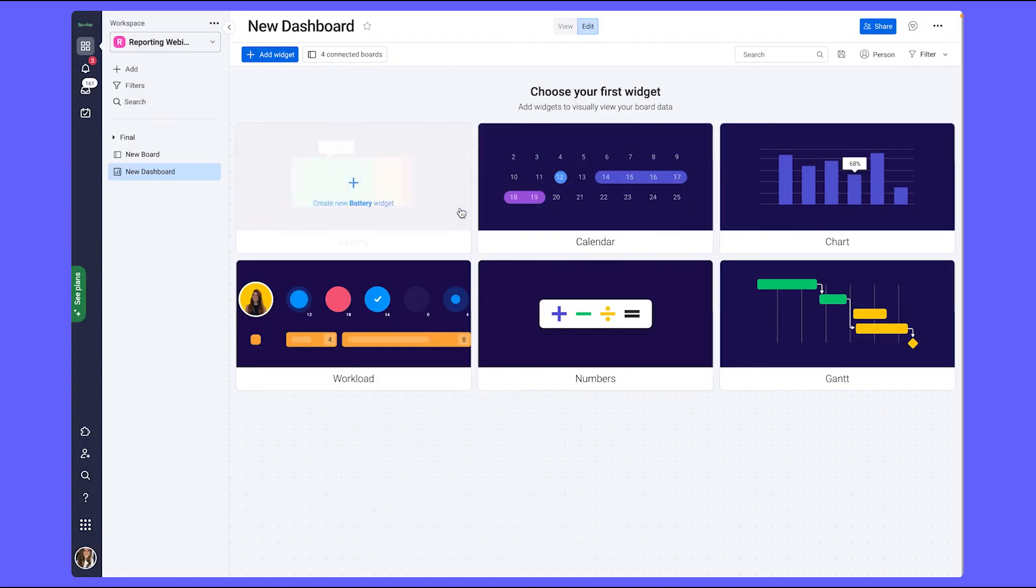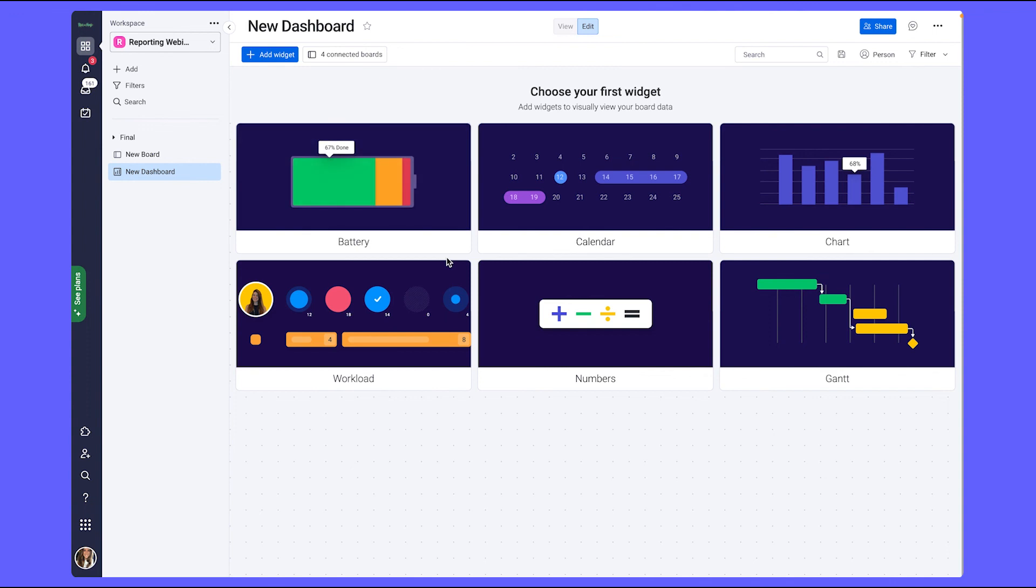In the next chapter, we're going to look at a use case for reporting on data in a single board.